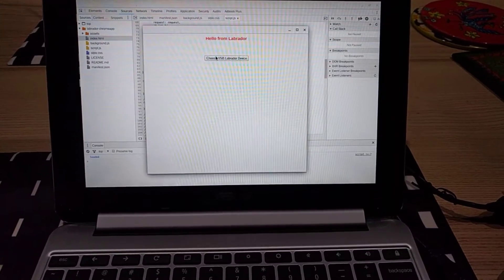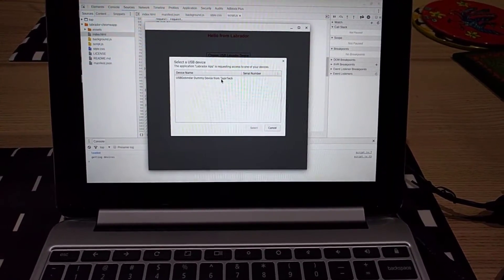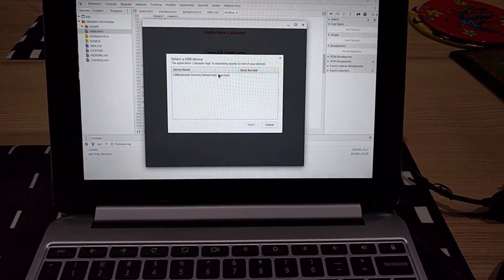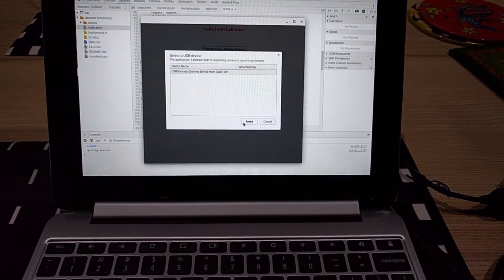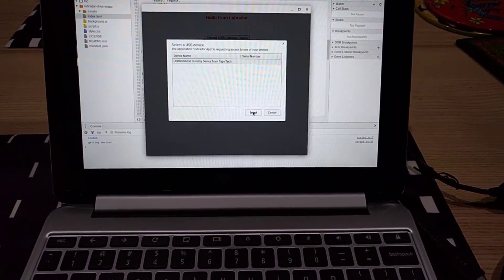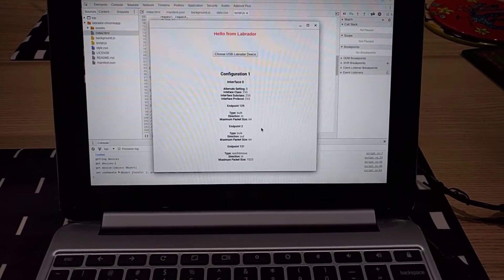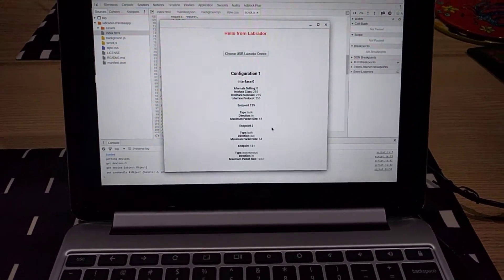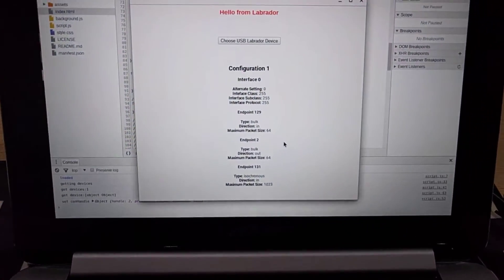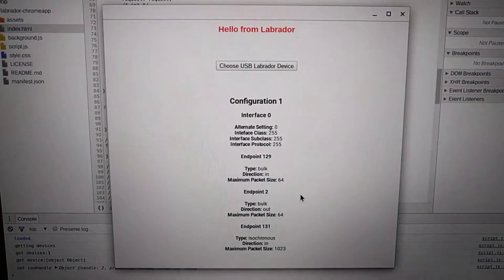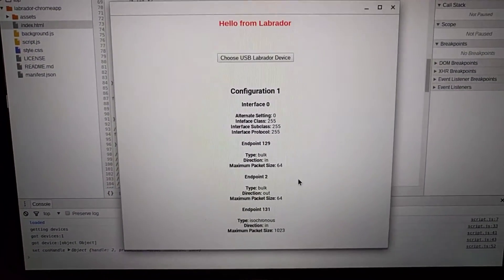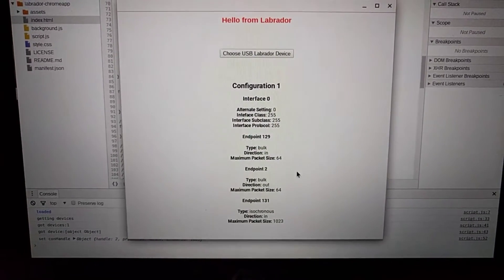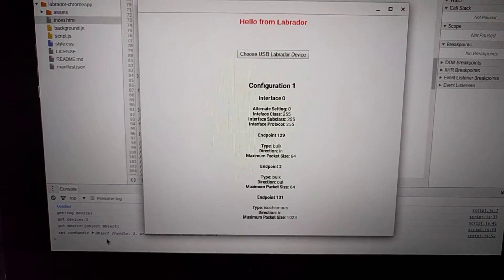We need to select the device from the USB list. Once we have that, you can see it's giving us a readout of all the endpoints on the board.